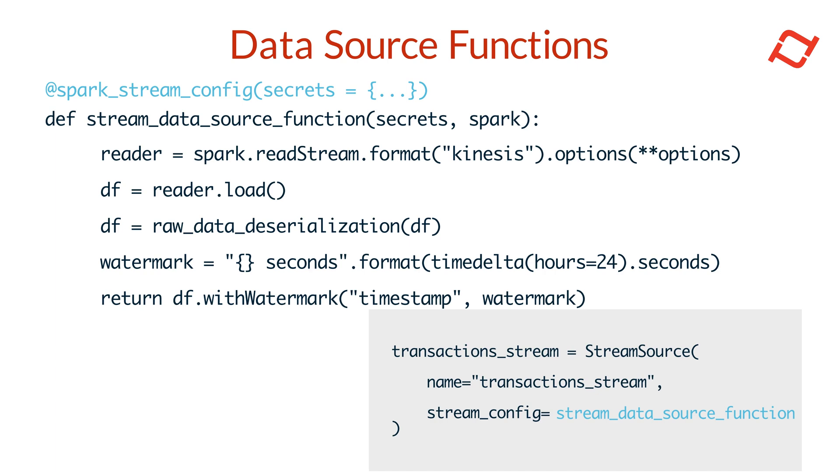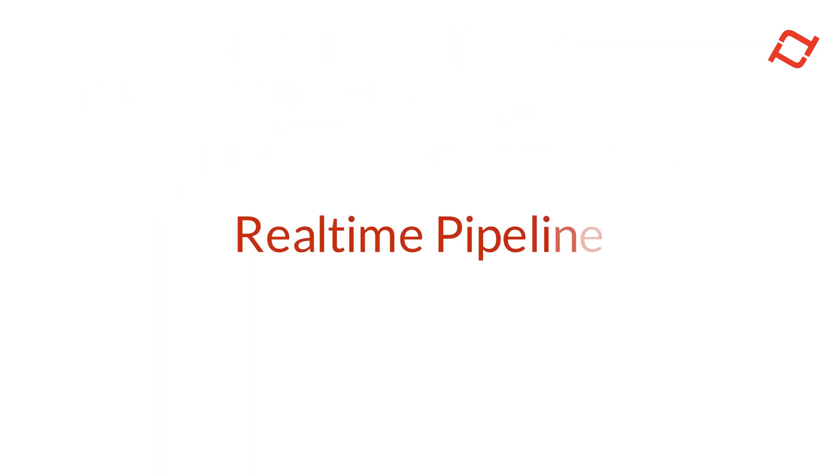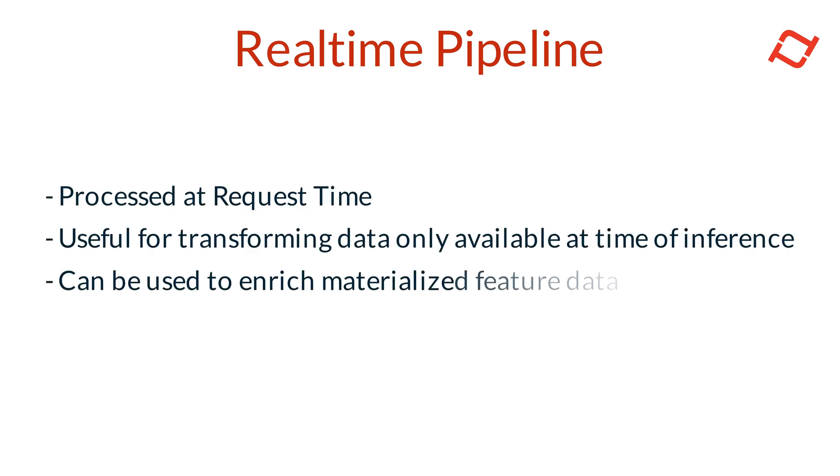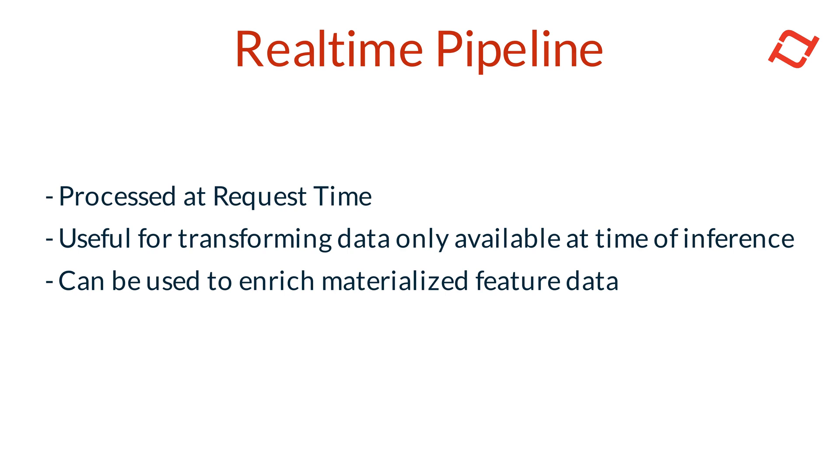Finally, let's look at how to build a real-time feature pipeline with Tekton using data that's only available at request time. Real-time or request time data refers to data that's processed and returned immediately in response to a specific user or system request. Unlike stream data, which is processed continuously as it arrives, request time data is processed only when needed or on demand. This capability allows Tekton to produce feature data using data available exclusively at request time and to enrich materialized data in the feature store with additional request time data.